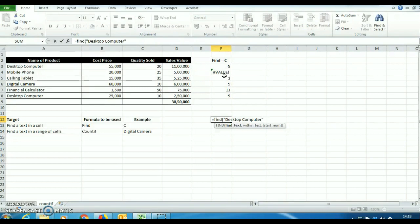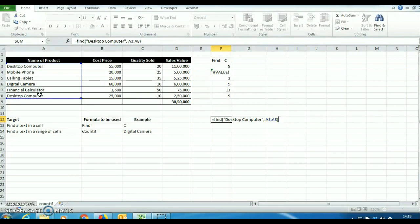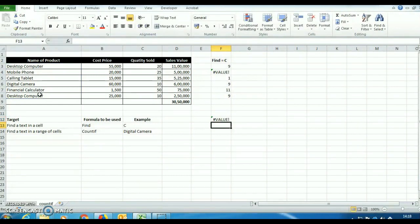We have to type desktop computer apostrophe close. Within text, we will select the range and press enter. See, this error message is coming. So this find formula, it will not work for a range of cells. It will work only for a particular cell.